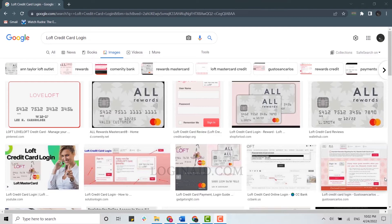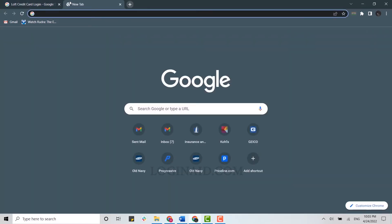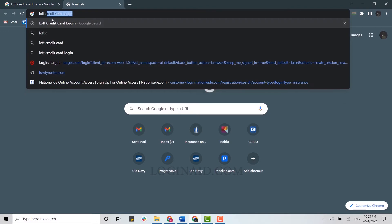First of all, you need to open a browser on your PC and open a new tab. There on the search bar you need to type in 'Loft credit card login'.